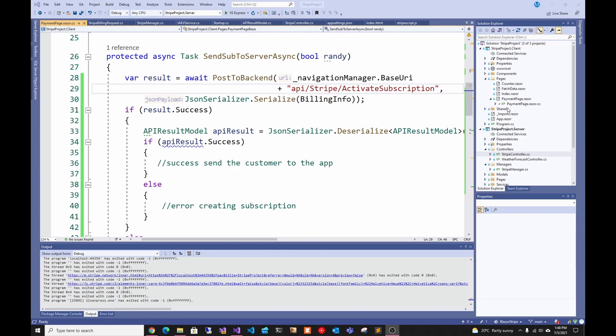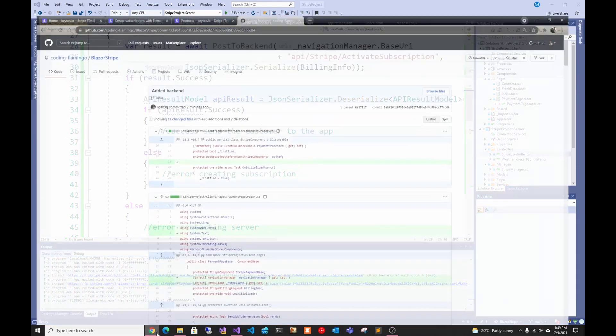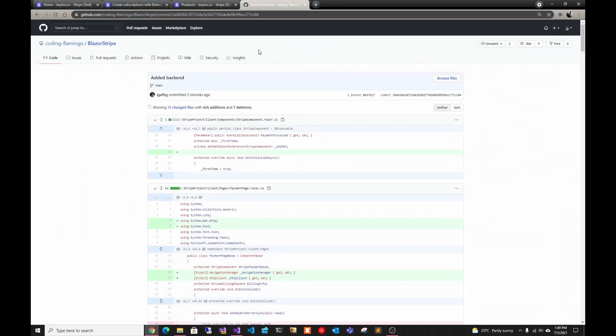Today we're going to look at the backend. The only difference from last week is on the client side I added calling the backend, which I'm just doing a post to the backend and serializing the billing information. As always, all the code is in the GitHub and the link is down below.